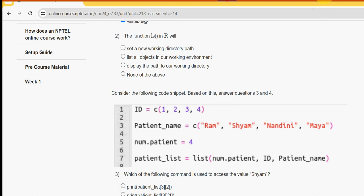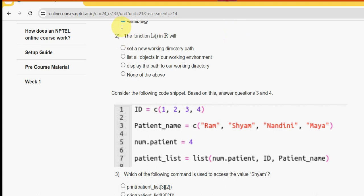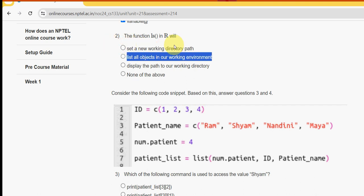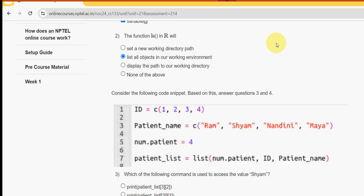Second question: the function LS in R will do what? What does the function LS do? For the second question, the answer is the second option — list all objects in our working environment. So mark second option as the correct answer for the second question.